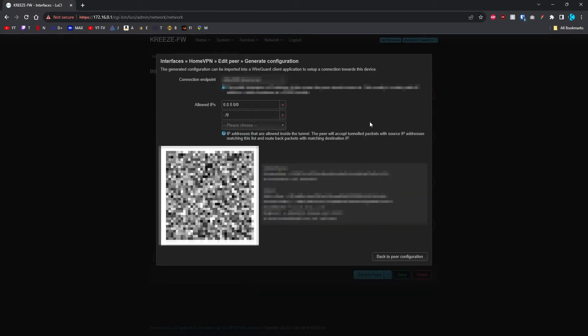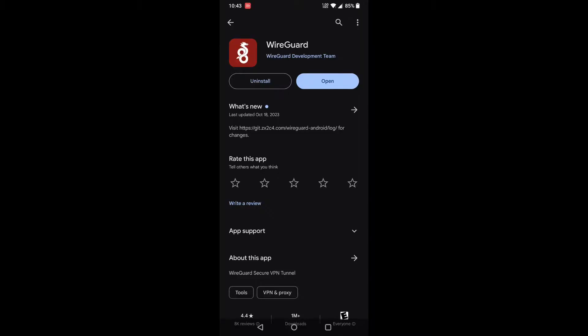Once you bring this up, the next step is going to be done on your phone. On your device, go to your app store and download WireGuard. I've already got it downloaded, so I'm going to open it.